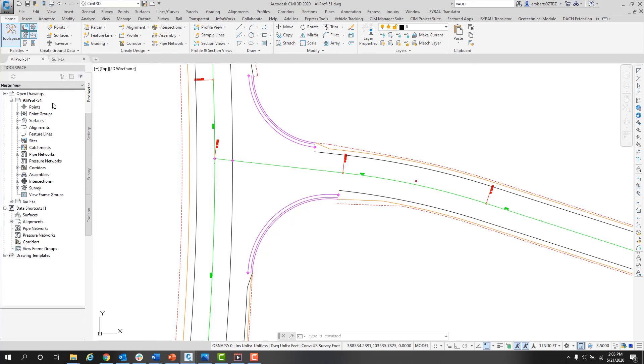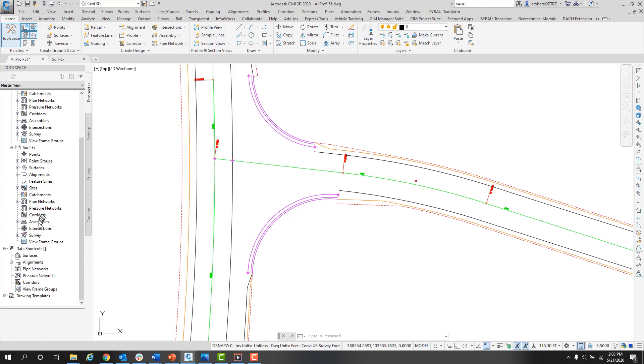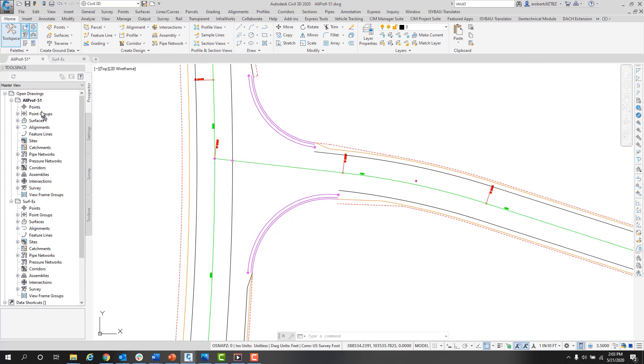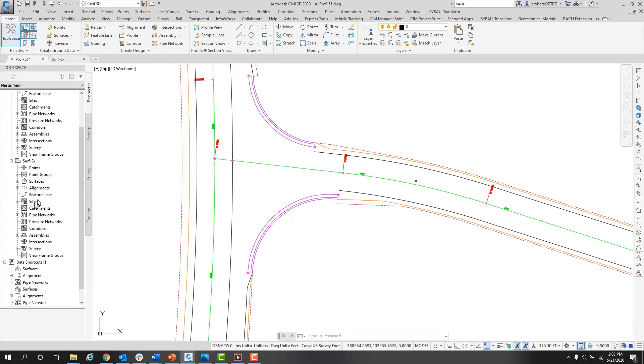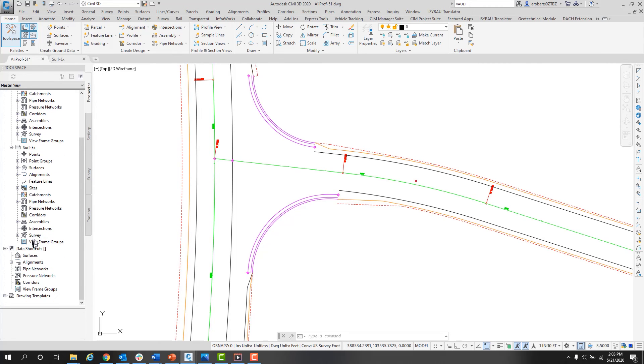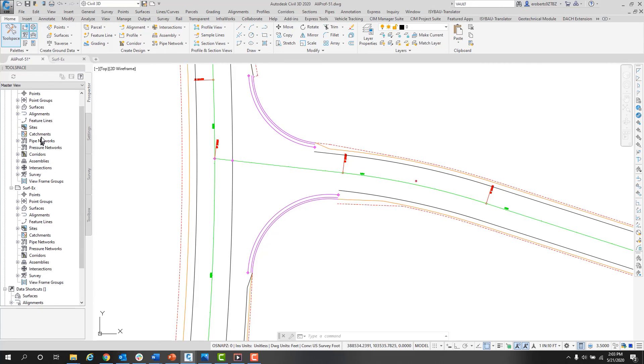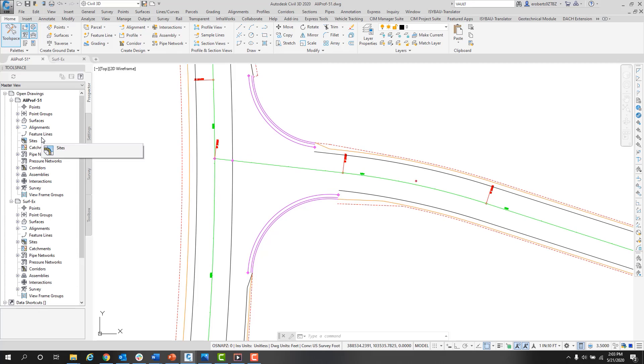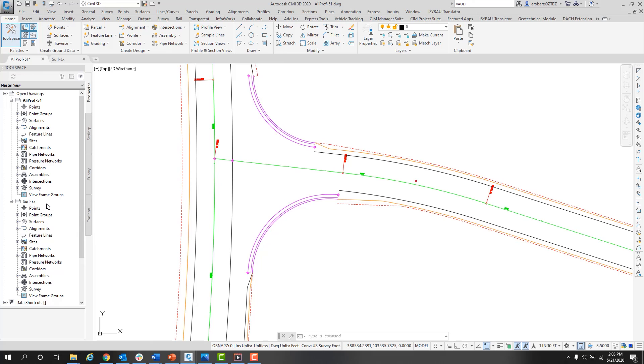But if we scroll down a little bit further, we will see that I have another drawing file called surf-x. If I expand that open, you can see both of them show the exact information, but it's about two different drawings. As I mentioned before, it can get confusing if you don't clearly keep track of which drawing file you are working in. You can always tell that because that drawing file name is highlighted when you are in it.